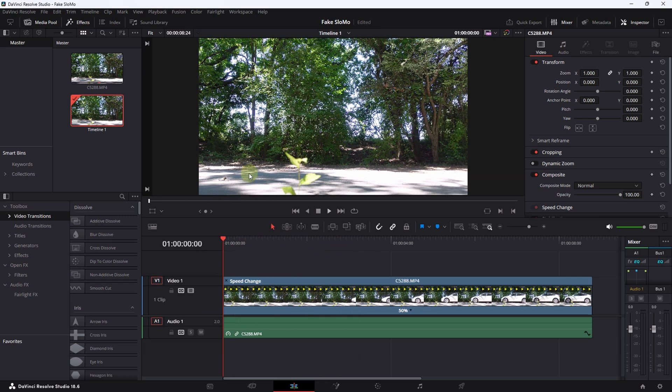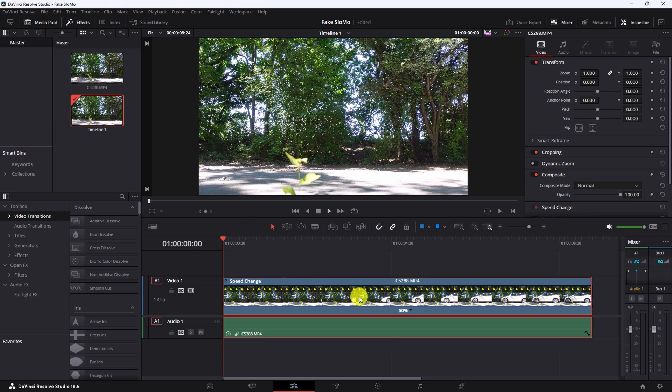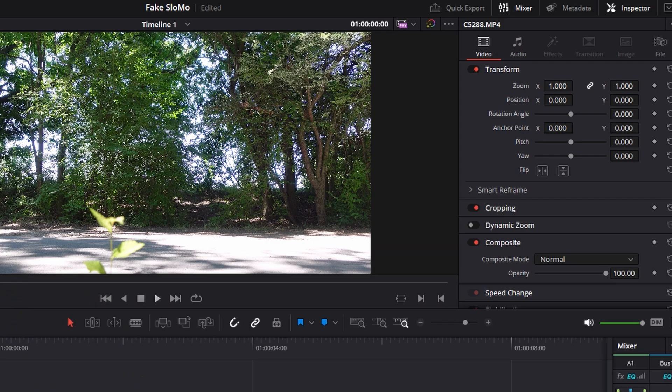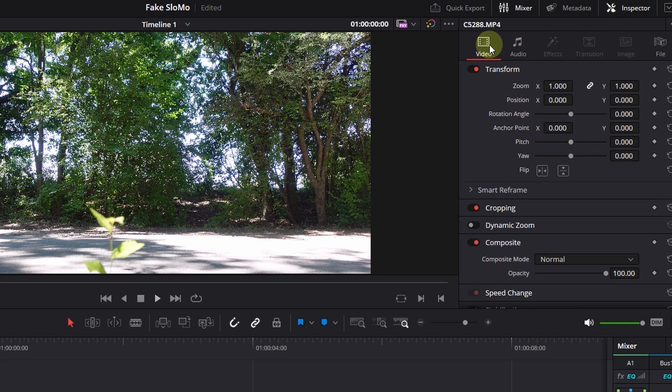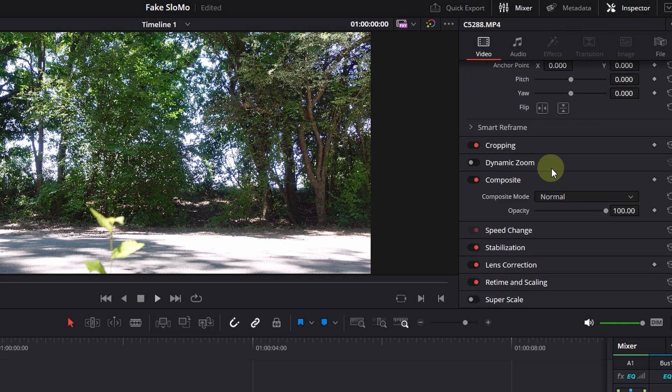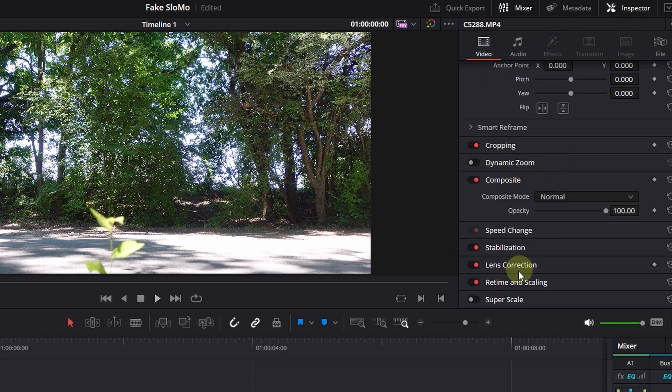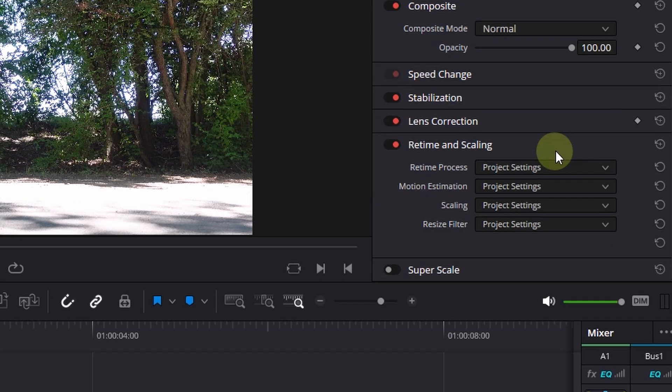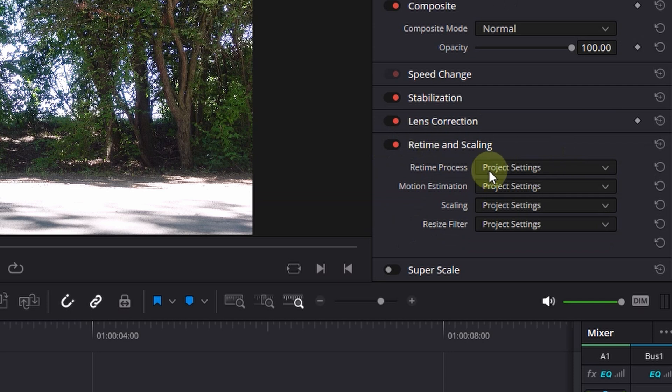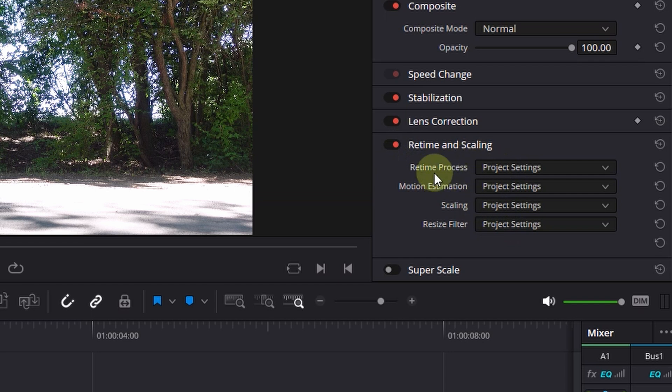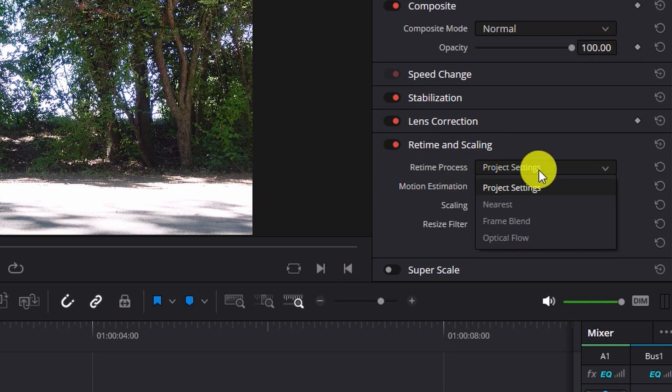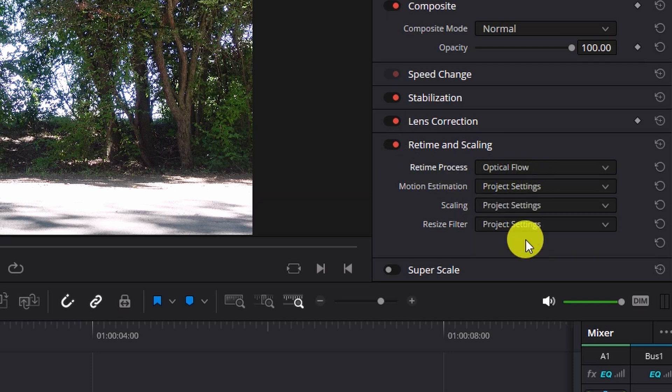What we can use in DaVinci Resolve now is go to the clip we've already reduced to 50%. Go up in the right area here to the inspector. And go to Video and the way down below to Retime and Scaling. The Retime and Scaling is already activated but it sticks to the project settings so nothing happens here. You have just four settings to change and you can do it always the same way. In Retime Process you select the Optical Flow.